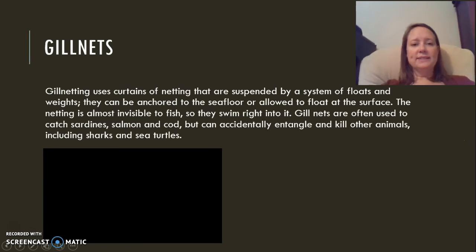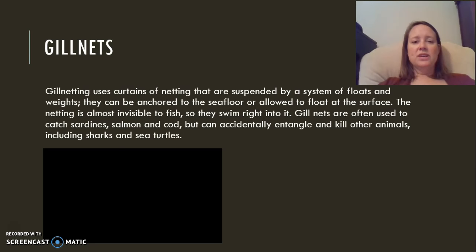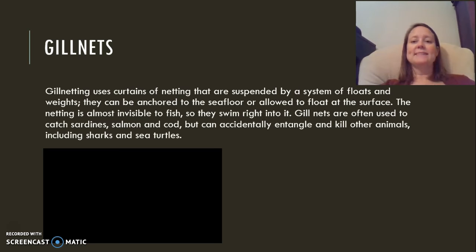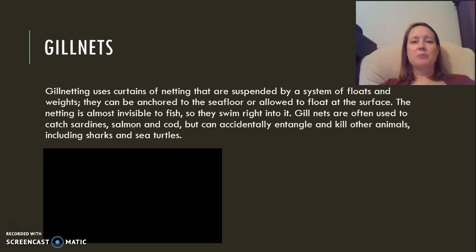The next type are gill nets, which use curtains of nets that are suspended — sometimes anchored to the seafloor, sometimes floating at the surface. Fish swim right in because they can't see the nets. We catch huge schools of fish, but can also accidentally capture what we call bycatch — unintended animals like sharks, sea turtles, or dolphins in the case of tuna fishing.